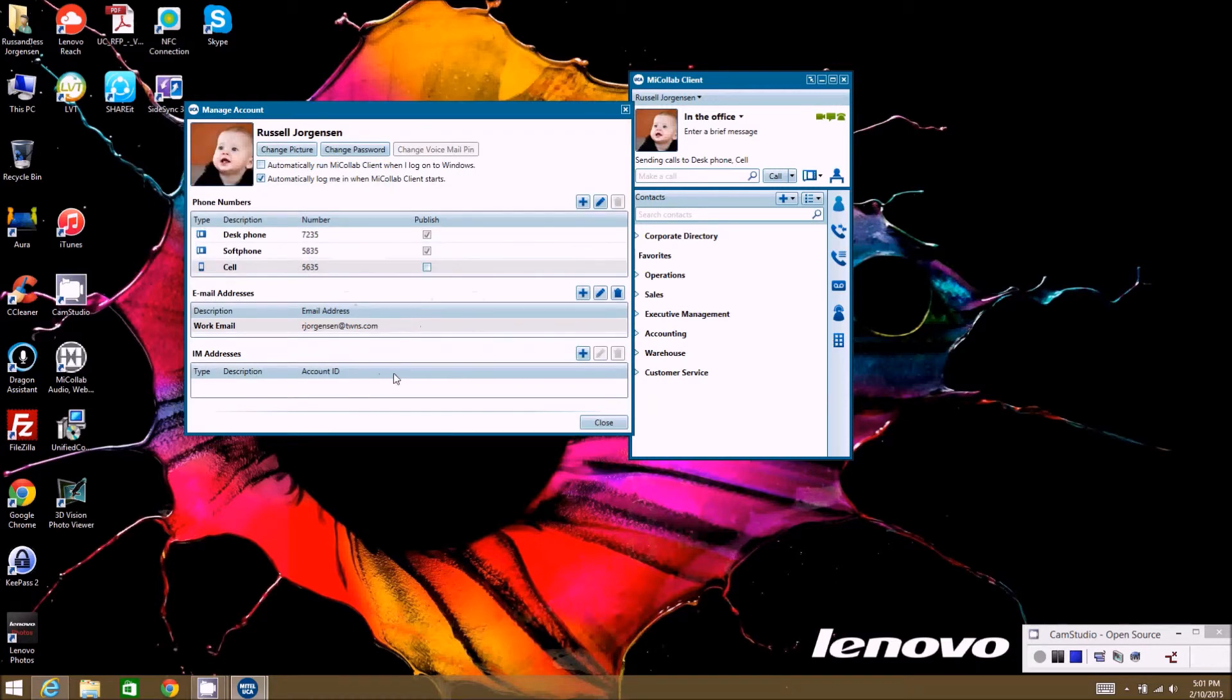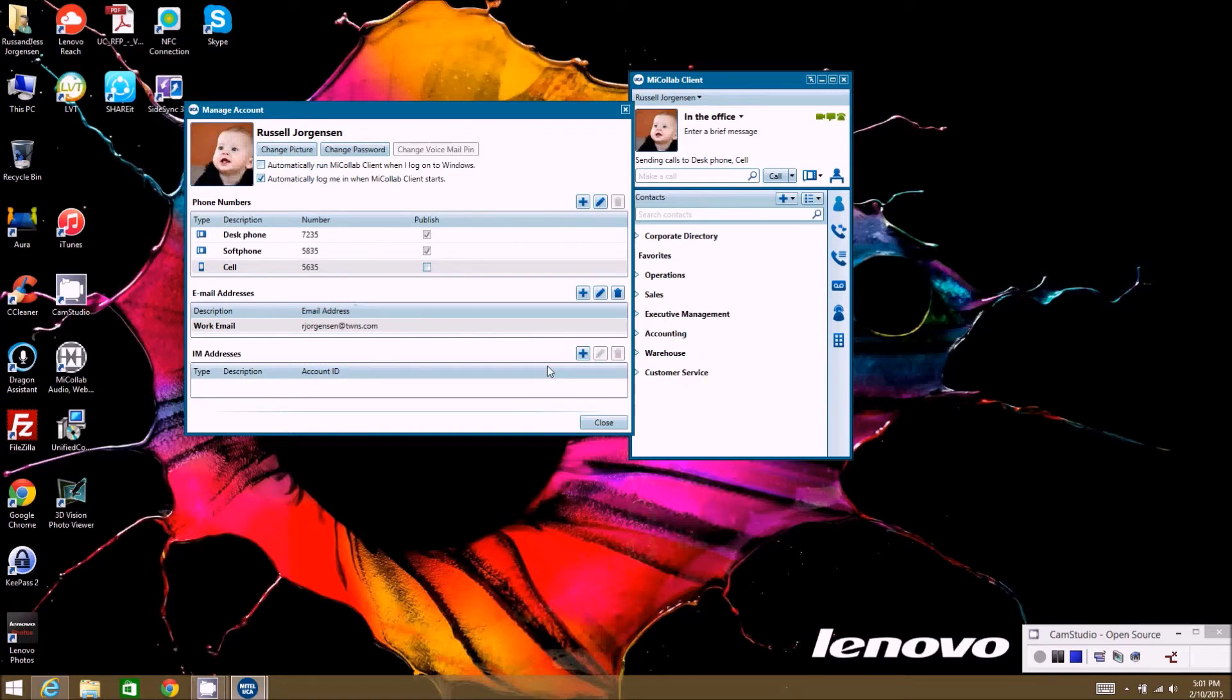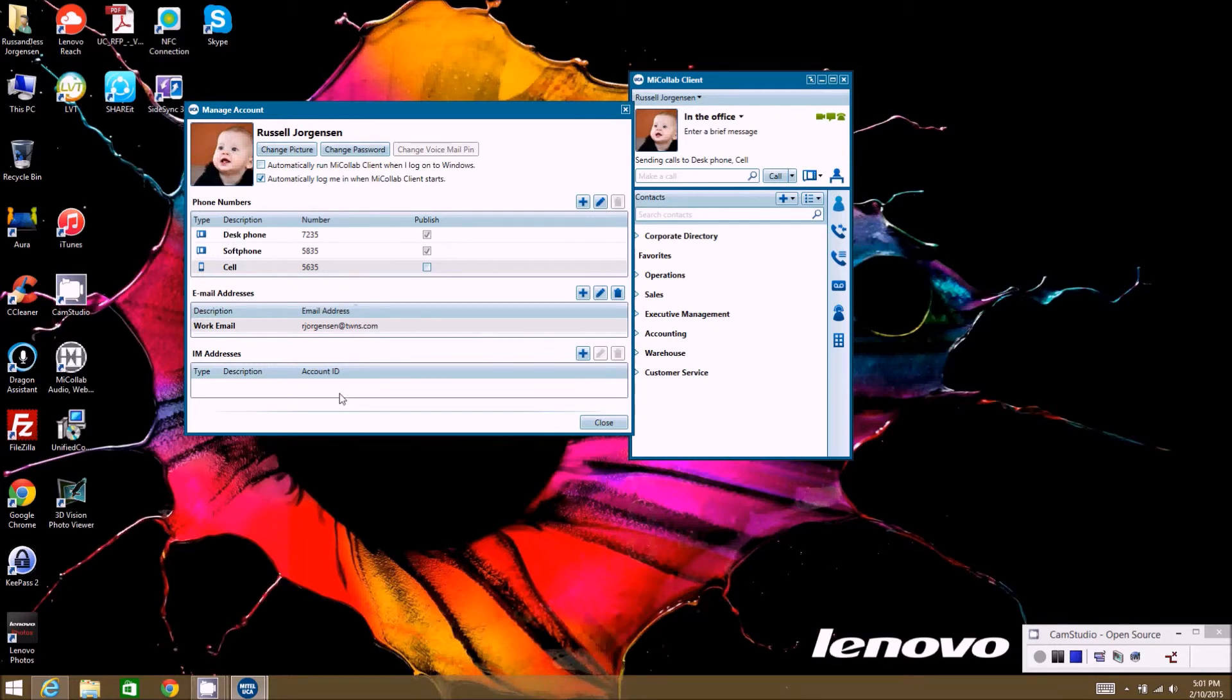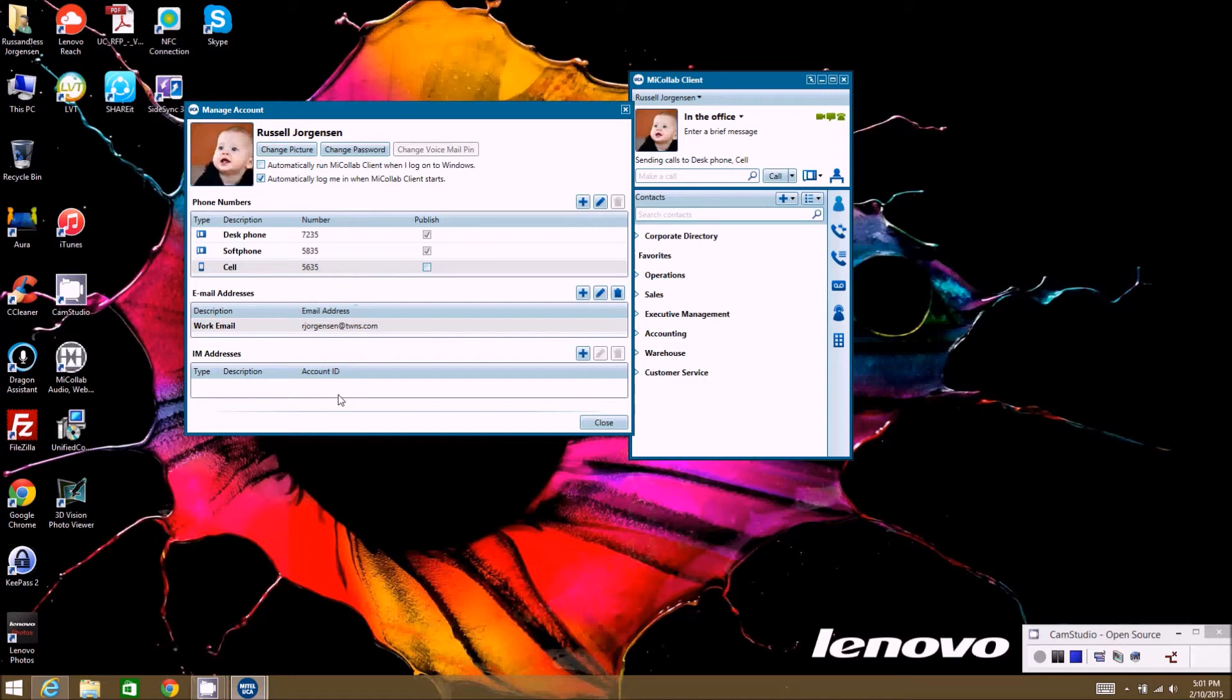And then instant messages. Instant message addresses. You already have one tied to your system unless your system has integration to other instant messaging services, then there wouldn't be any need to add additional ones here. And it's very, it's not very likely that that usually happens, but you'd have to check your system administrator to see if there is anything, any other instant messaging services that you're tied into. So that's it for the manage account tab.